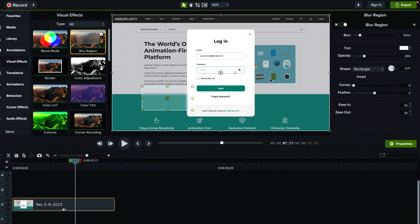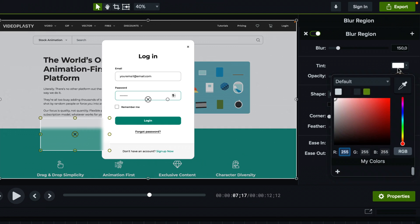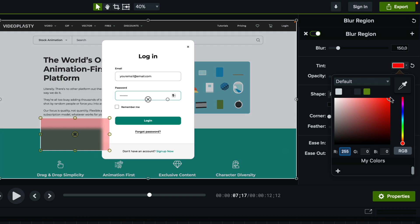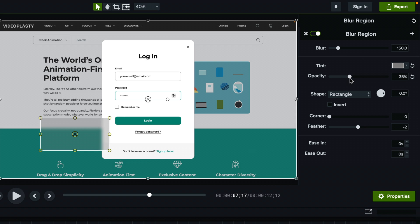And you also have a couple of settings here on the right. For example, if you want to give it a bit of a different tint, red or whatever, I'm going to keep it maybe a little bit gray like this. For opacity, it depends how transparent you want it to be, how much you want to hide. You can also make the blurriness way more blurry so it's actually impossible to read anything.